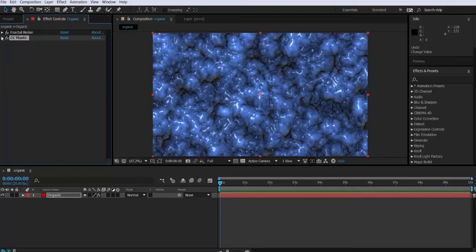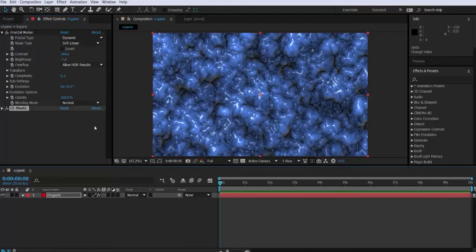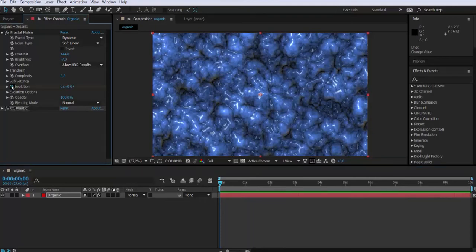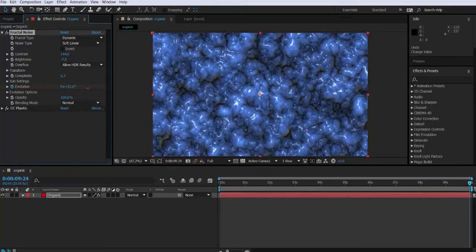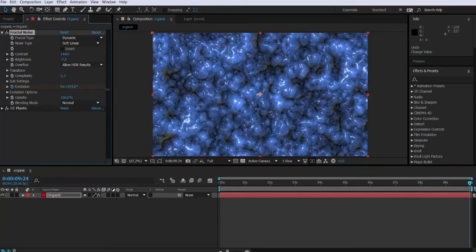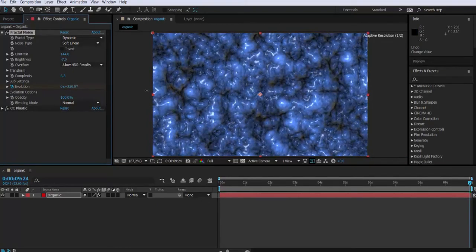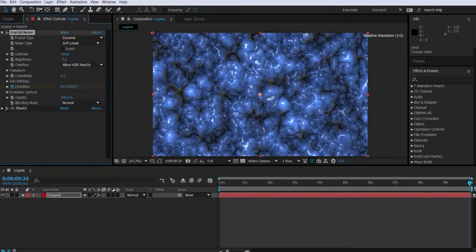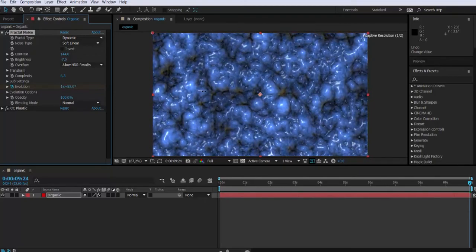Alright, so back to fractal noise and we're gonna start the animation. Make sure you are in frame zero. We go to evolution, keyframe the stopwatch, we go to the last frame and we modify the value. Let's make it like one turn and a half more or less.